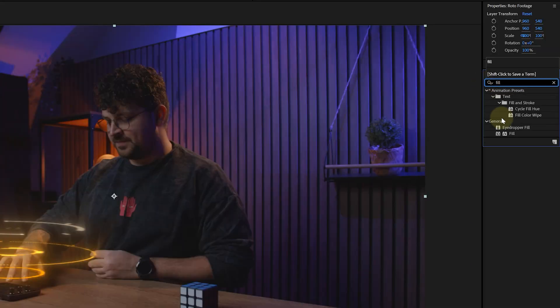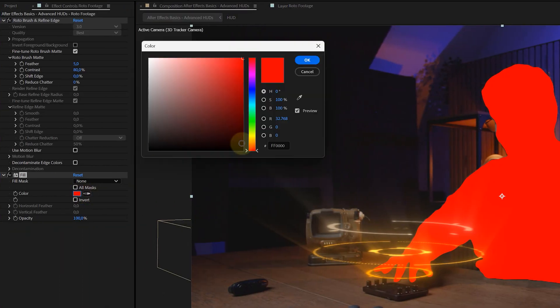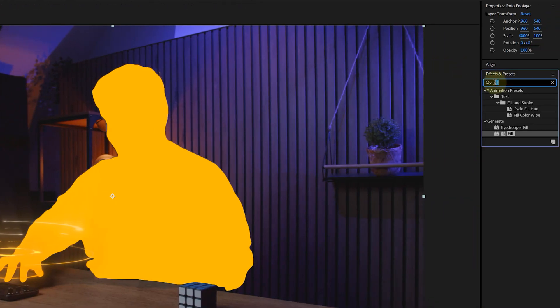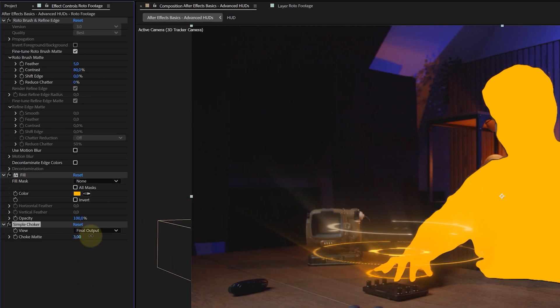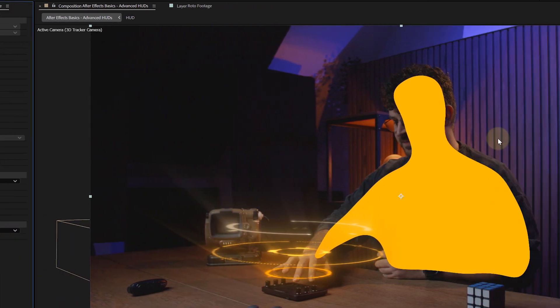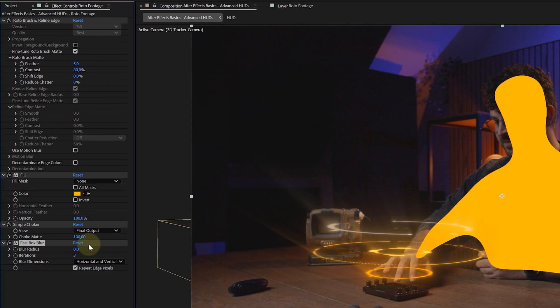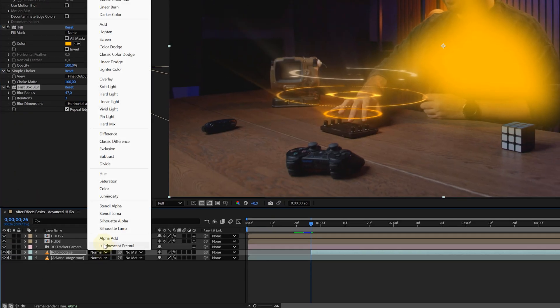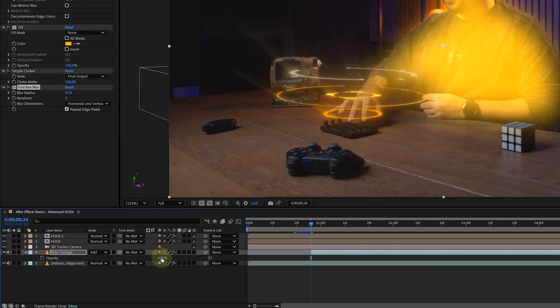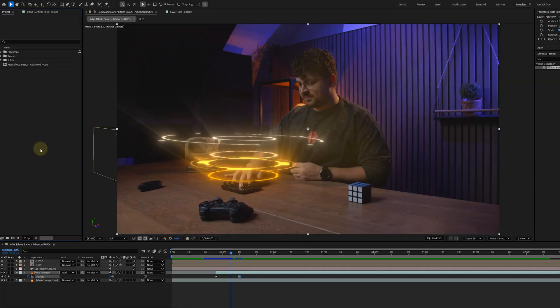Next, add a fill effect in the same color as your HUD, orange in my case, followed by a simple choker to tighten things up, shrinking my rotoscope person, and a fast box blur to soften the edges, which I cranked up to around 45. Then, set the blending mode to add and animate the opacity to sync with your HUD's reveal. Boom. Time for the most exciting thing.